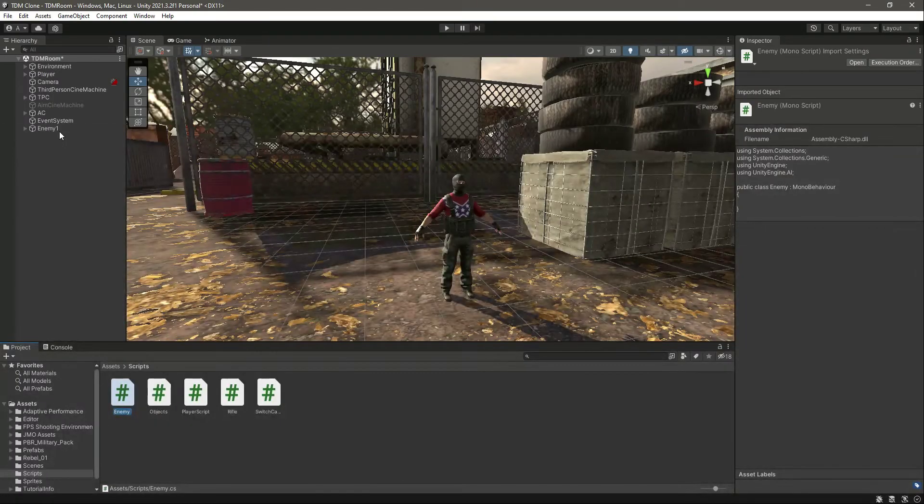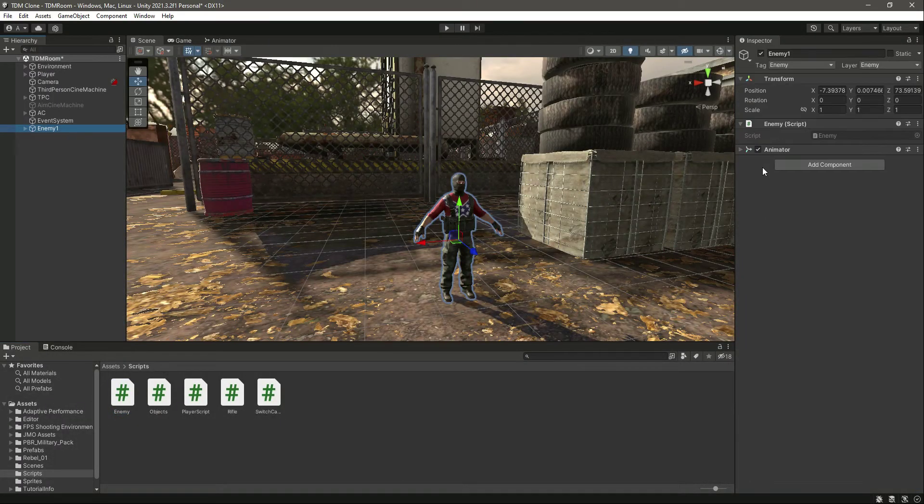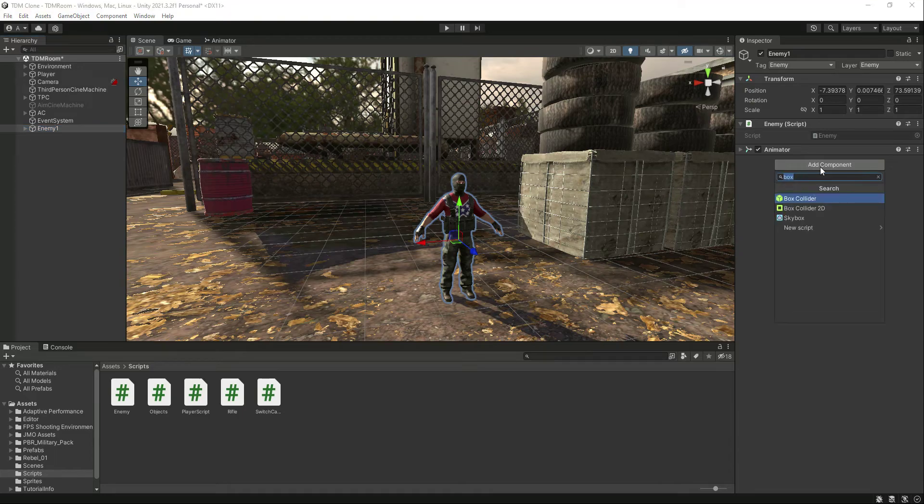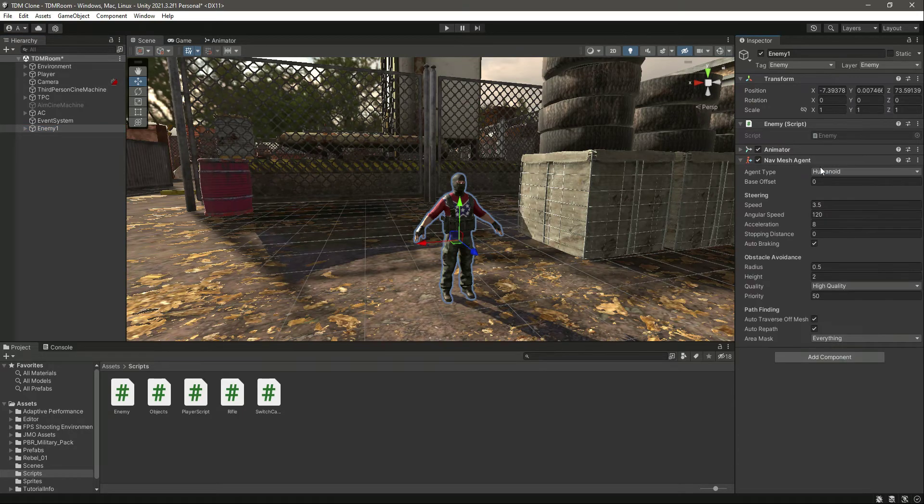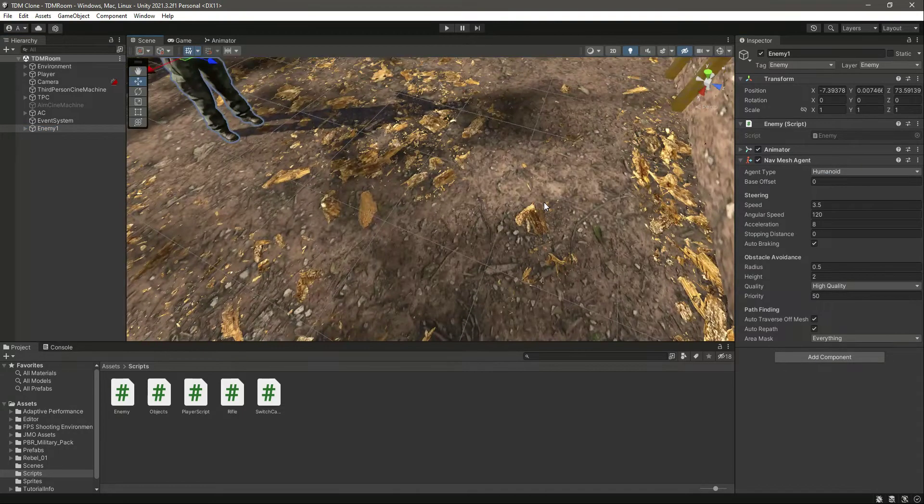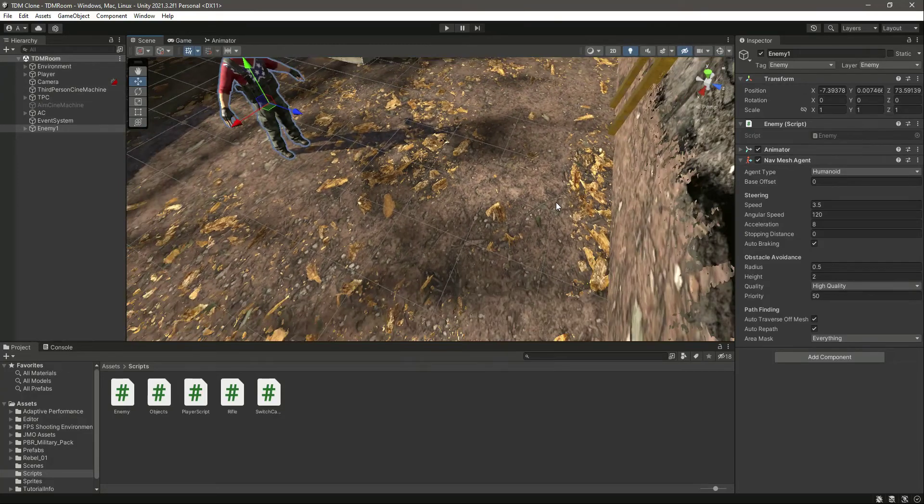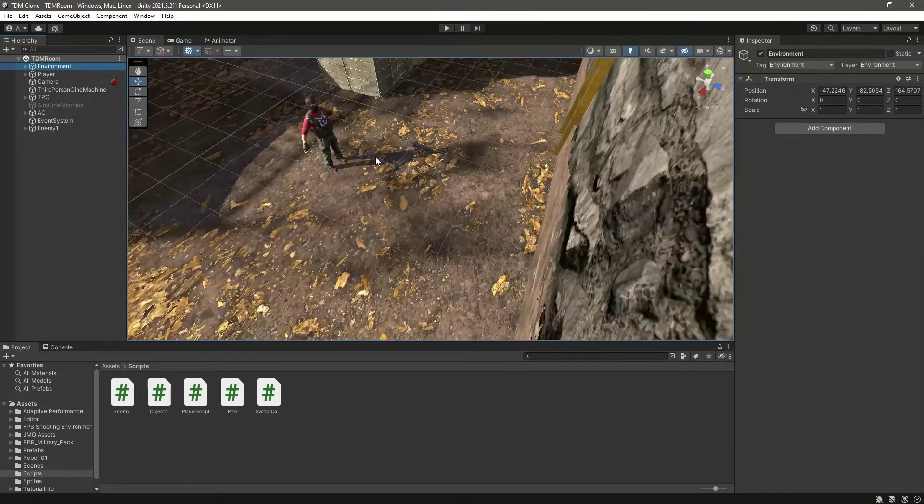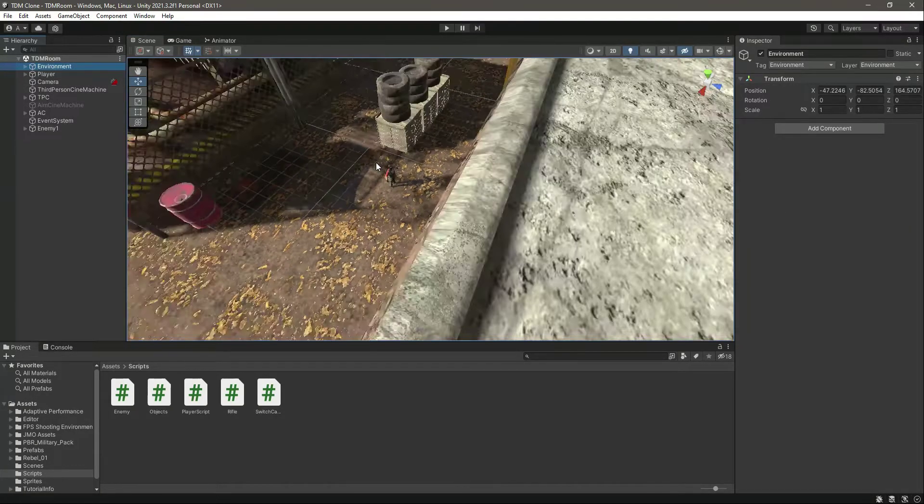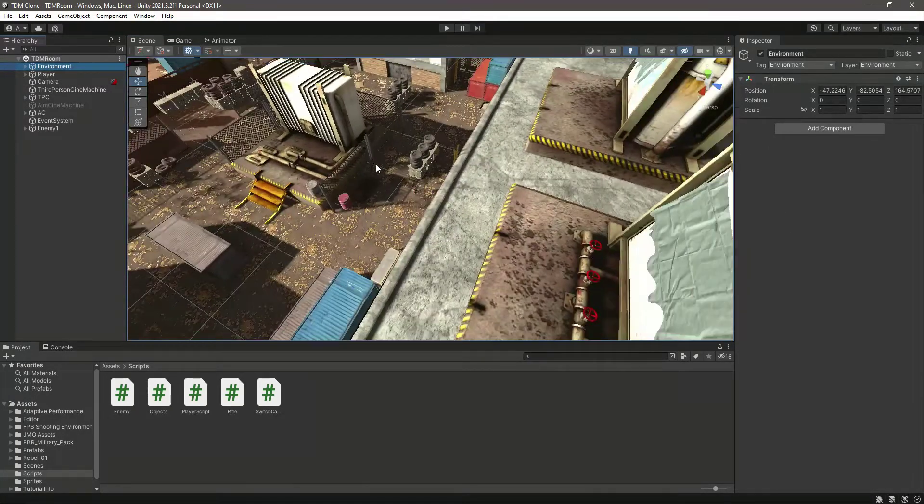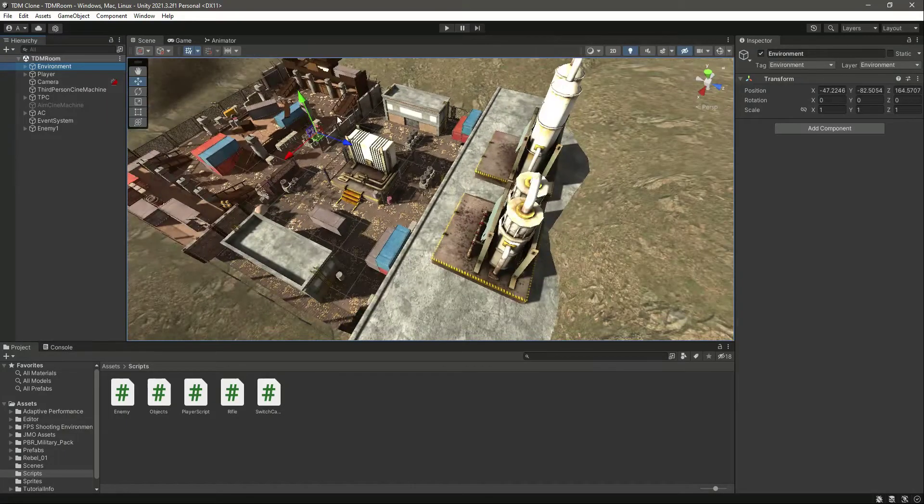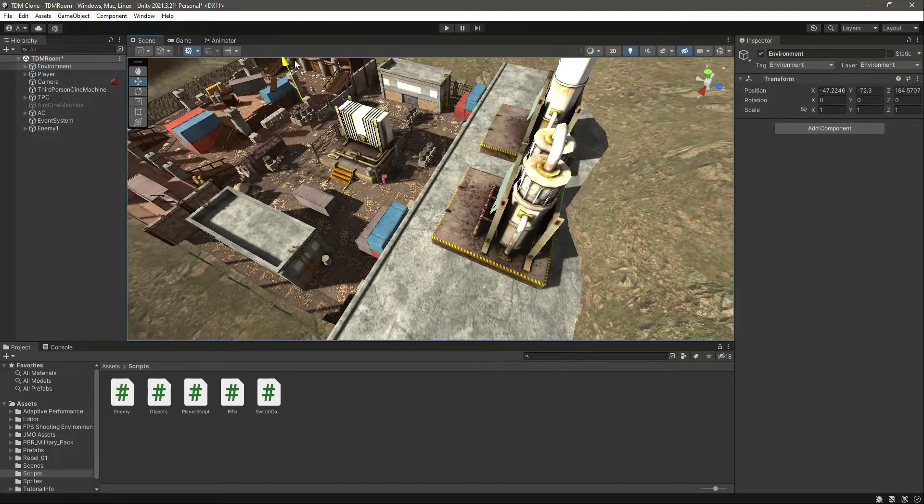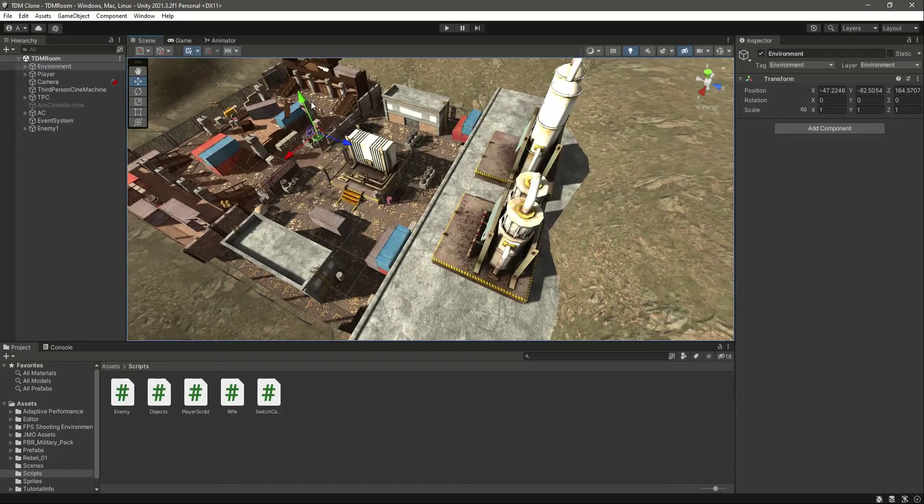For now, get back to the Enemy, and right here attach the NavMesh Agent. And then what we can do is simply select this whole environment. As you can see, this is our whole environment.